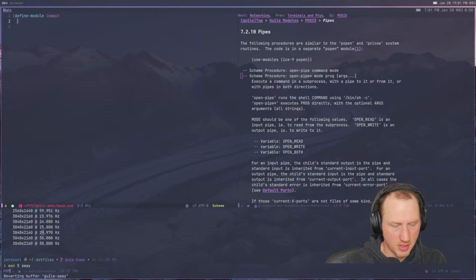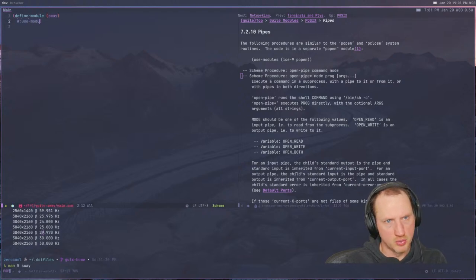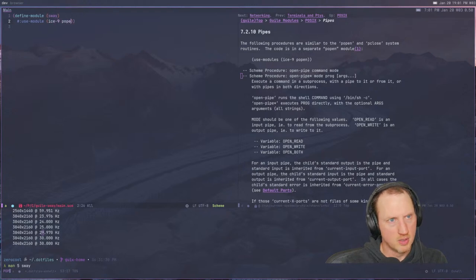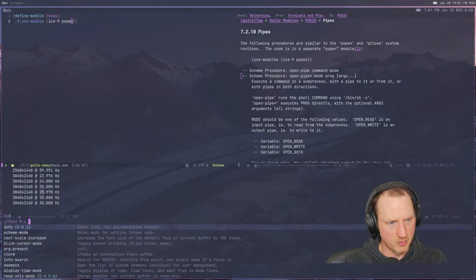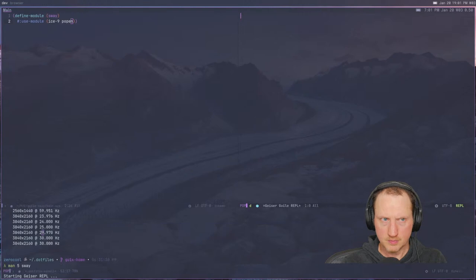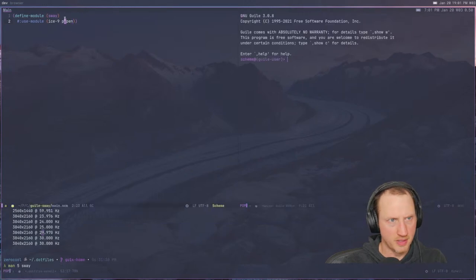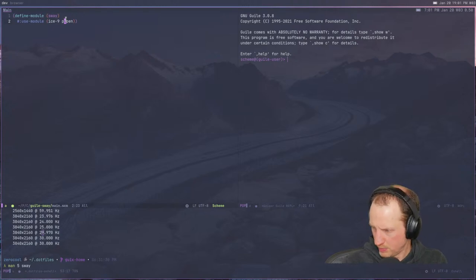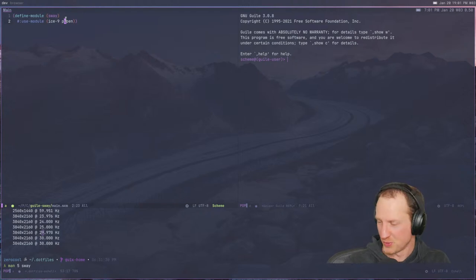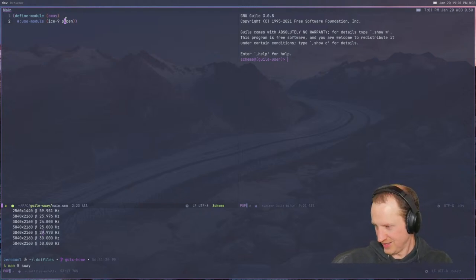We'll go up here and say `(use-modules (ice-9 popen))`. Also I'm going to pull up a Geiser REPL so we can do this all interactively as usual. Andrew says he sees the setup is getting closer and closer to what they have in RDE and suggests merging setups. I appreciate that — I'm borrowing a lot of ideas from RDE, especially around PipeWire and dbus, so thank you for that.